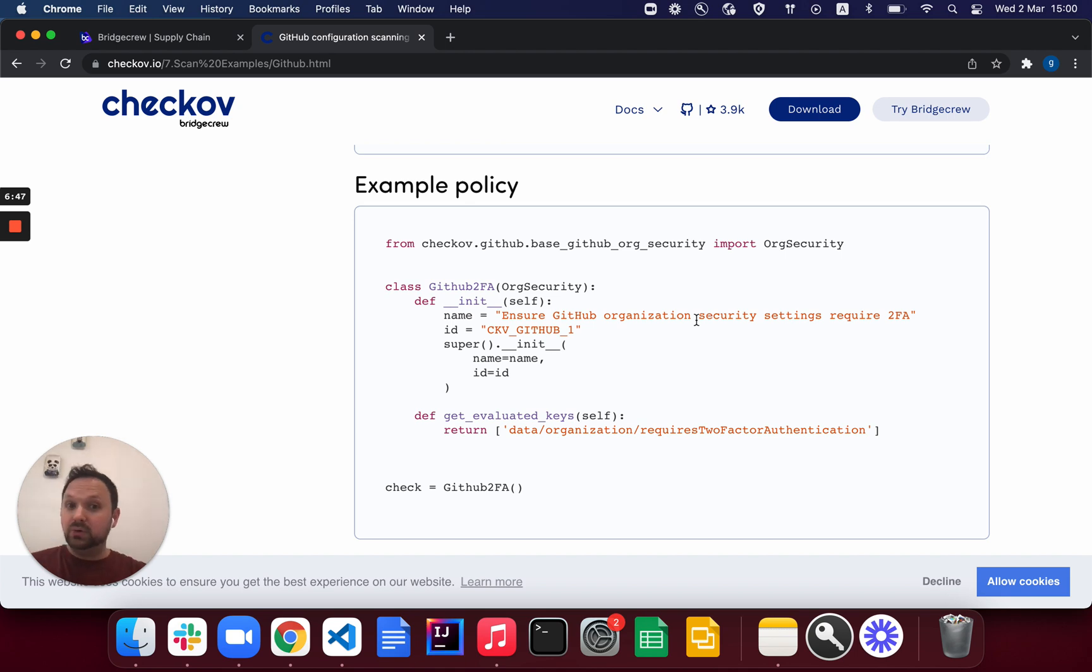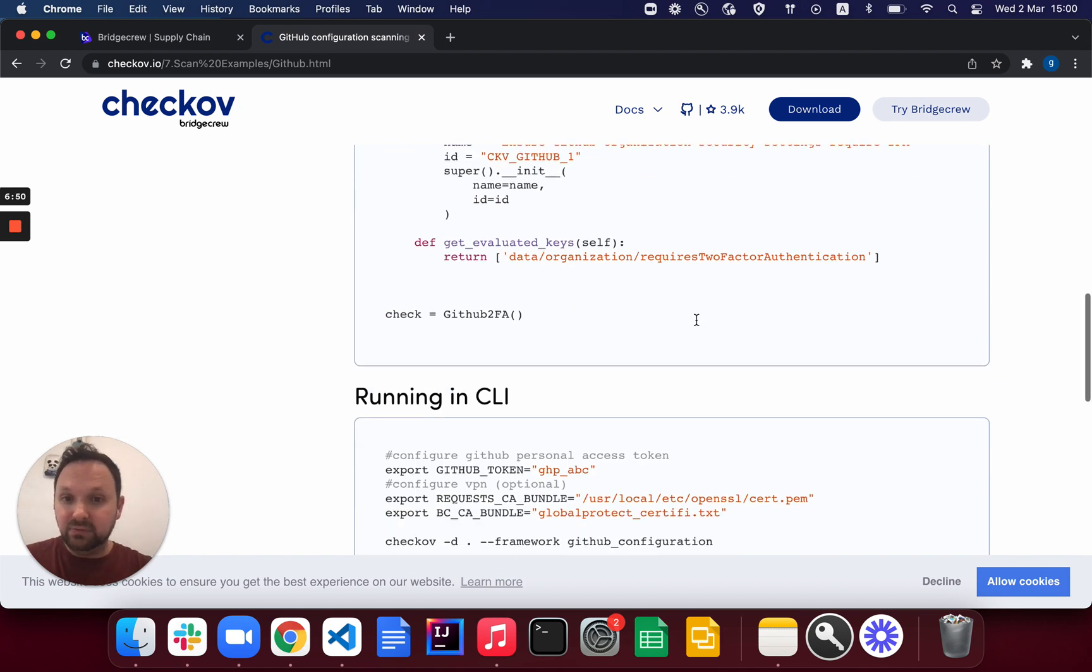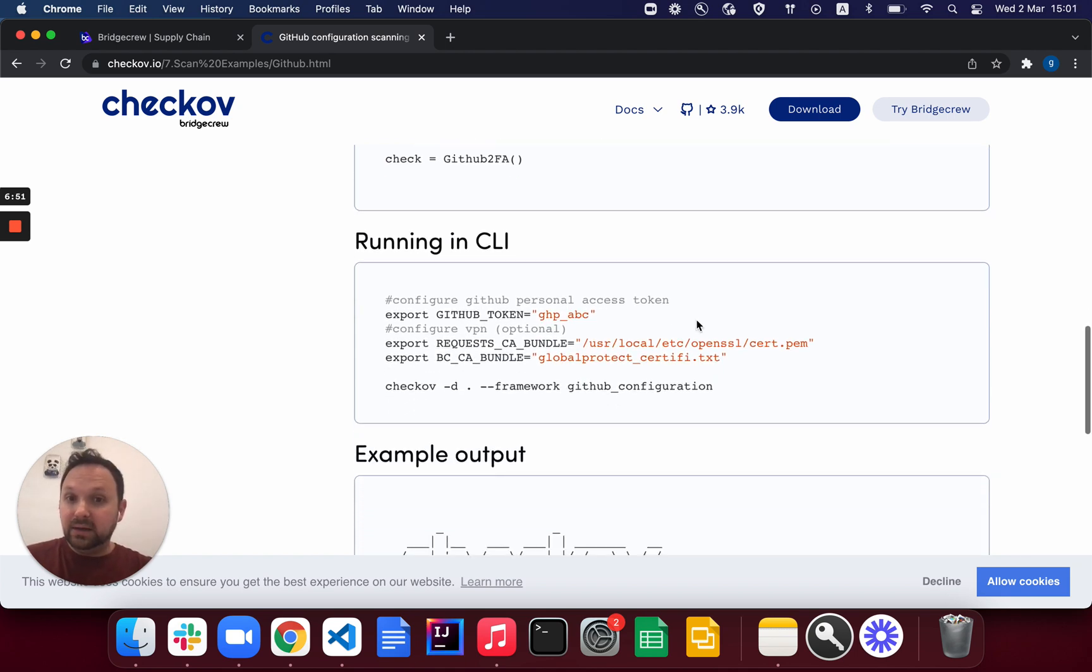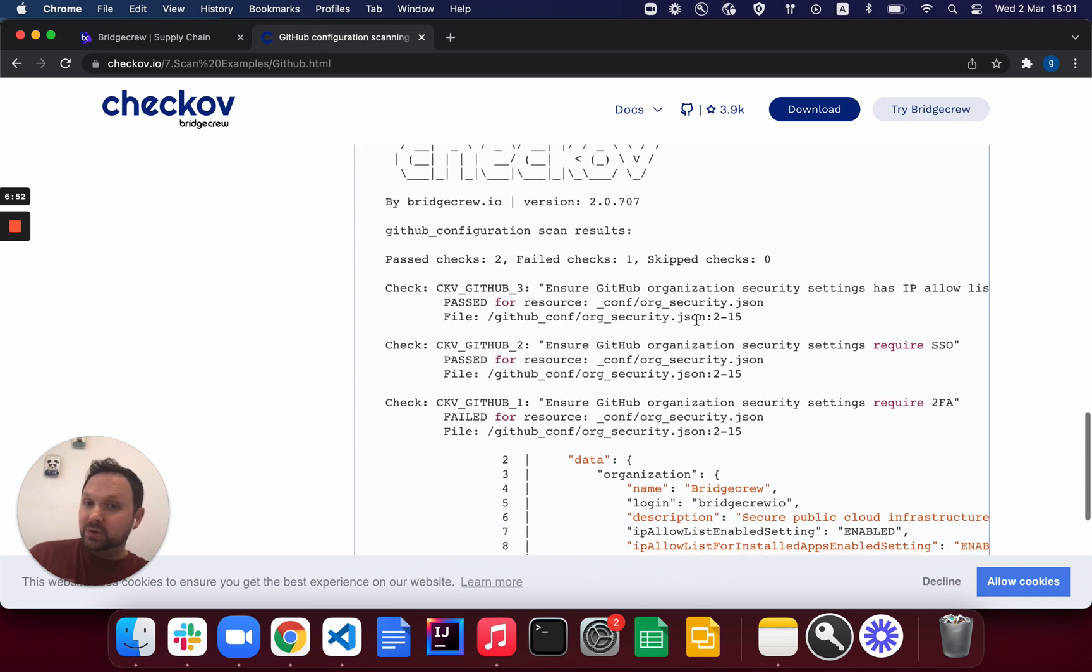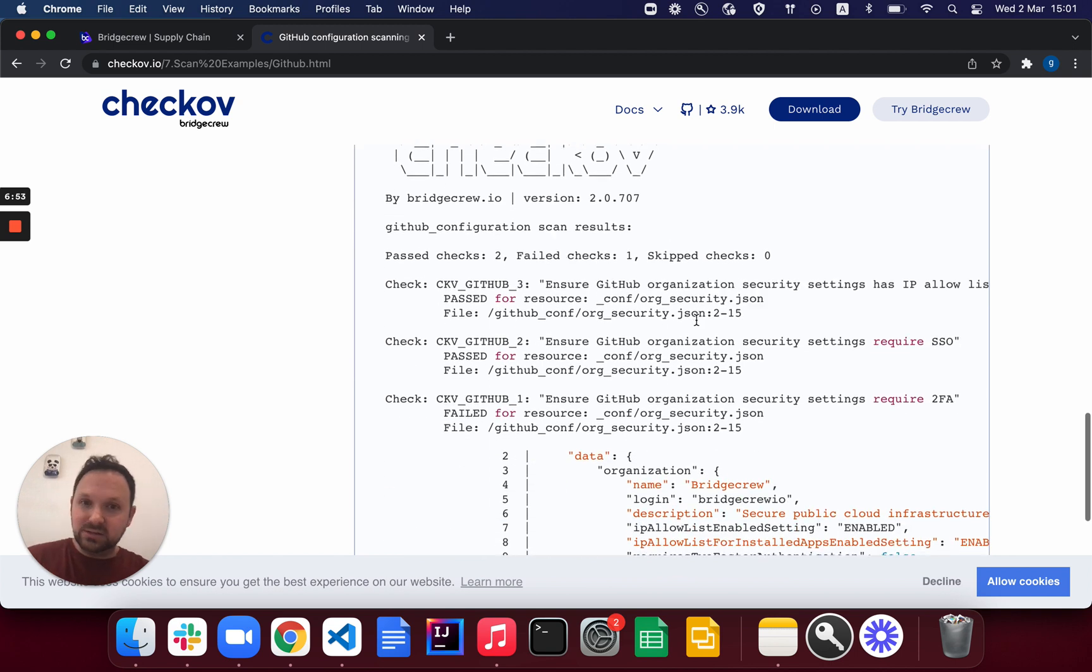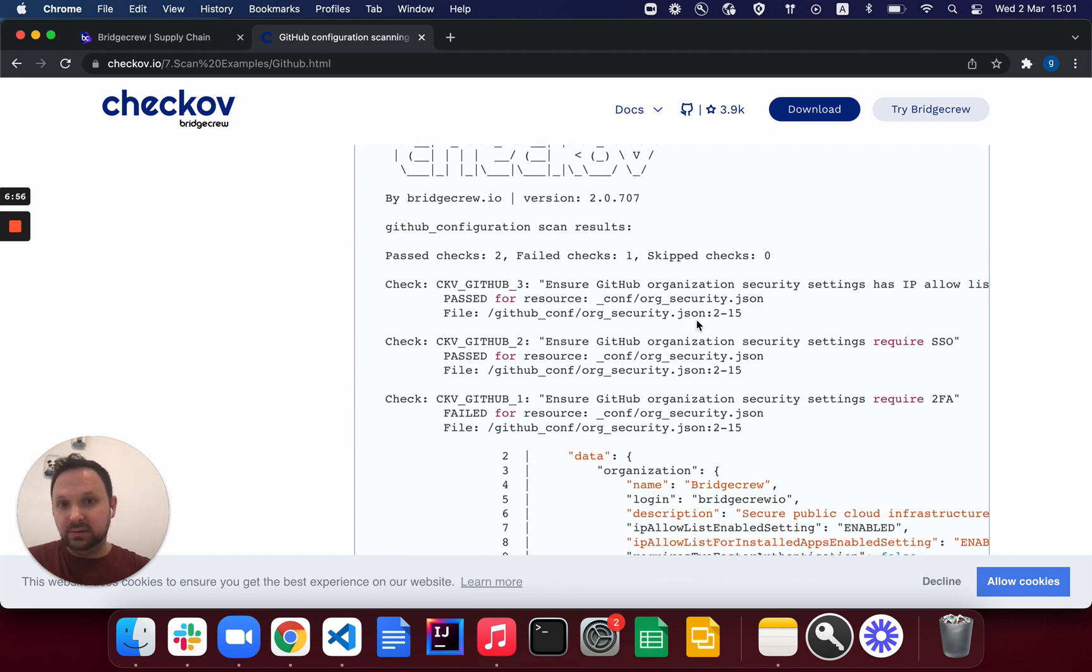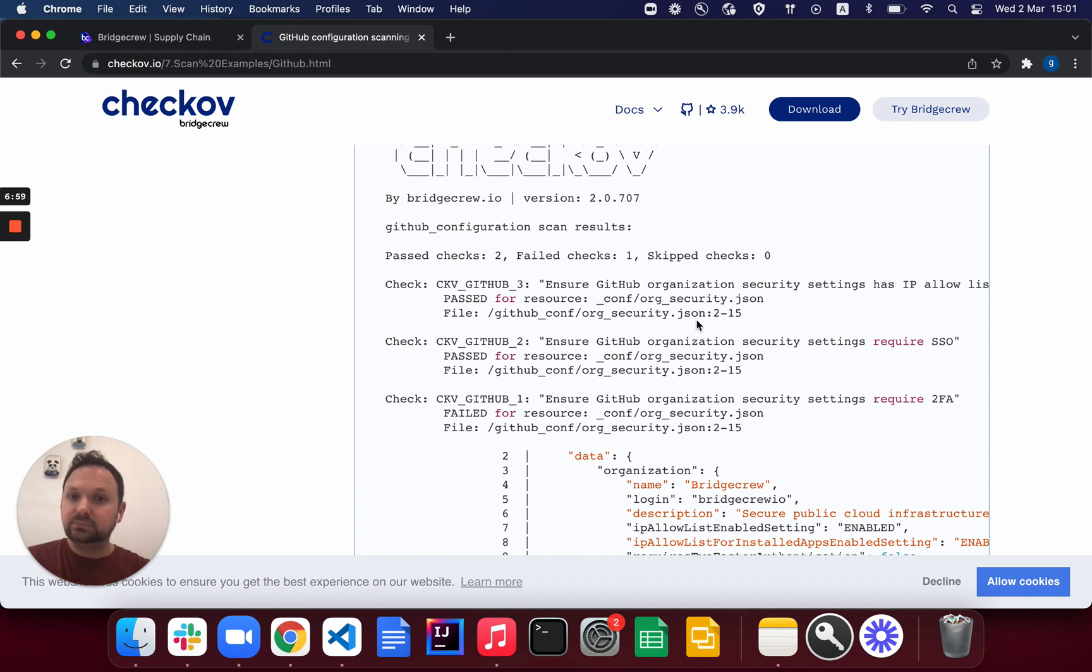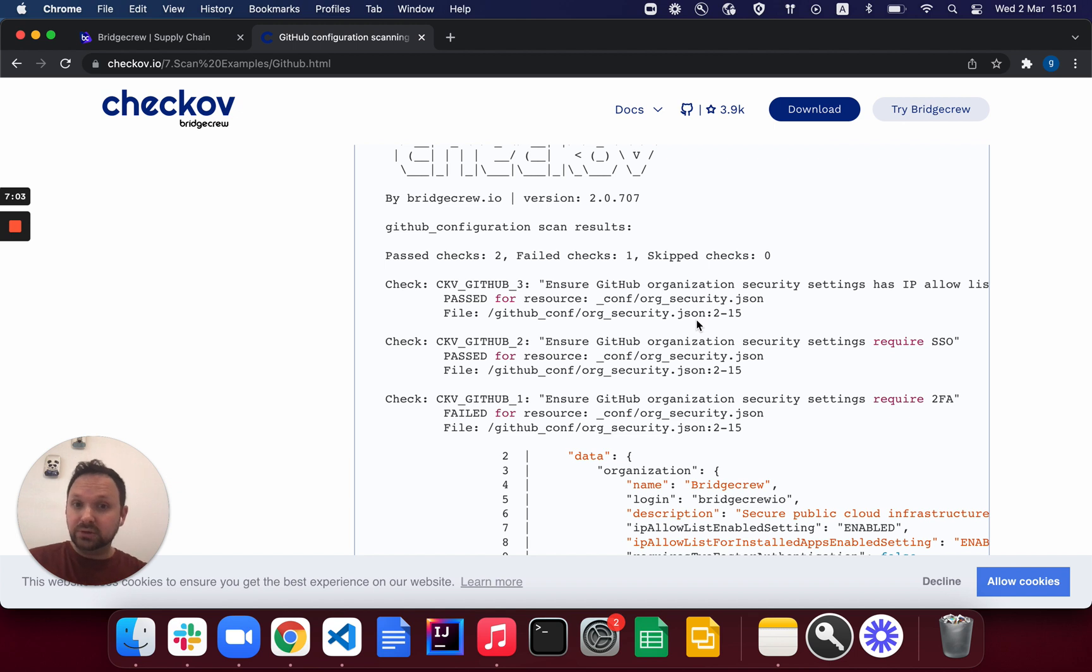So for example, it will look if that GitHub organization is using MFA, and it will actually print it directly inside your Checkov CLI output. So be on the lookout for that. We're constantly adding new policies and new workflow runners.